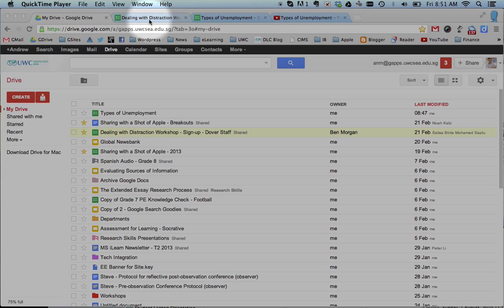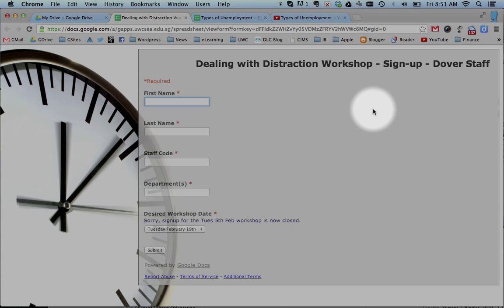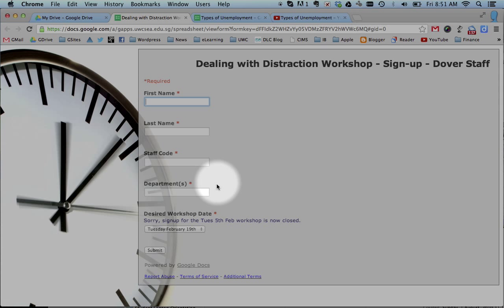I think most of us have probably had experience of filling in a form before, so this is what a form looks like. Now we can collect data. The cool thing about forms is that when people fill this in and choose different options and press the submit button at the bottom, it sends the results to a spreadsheet